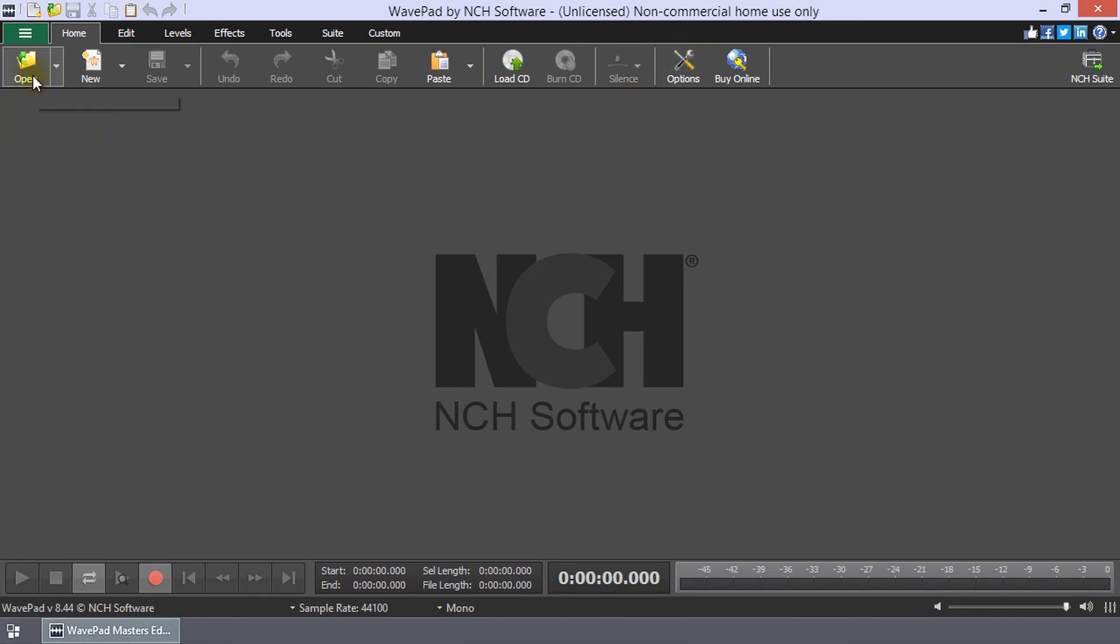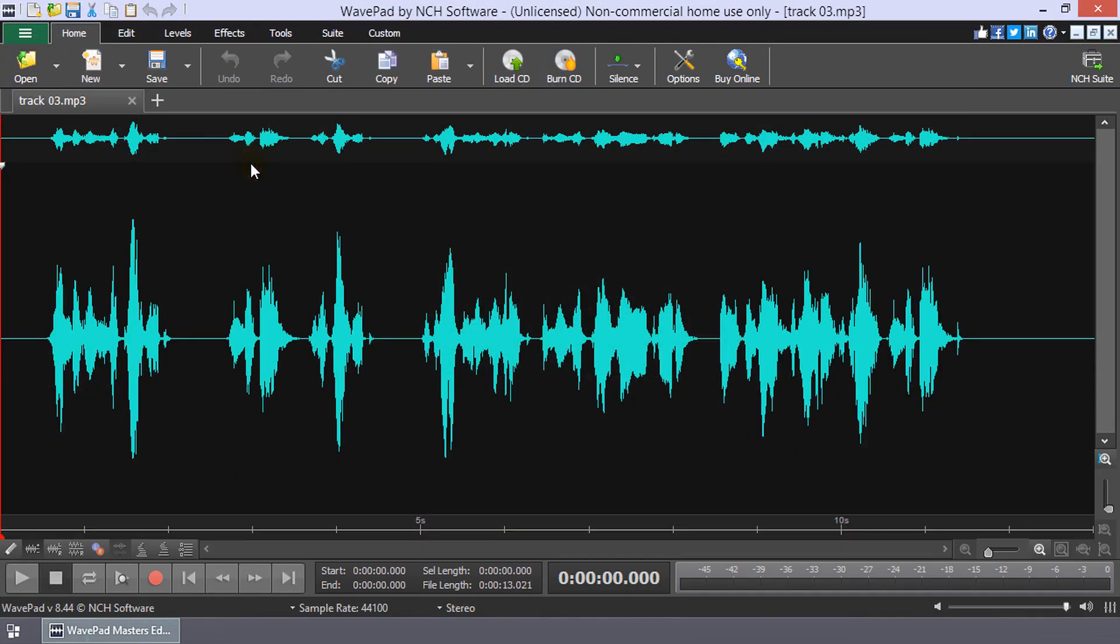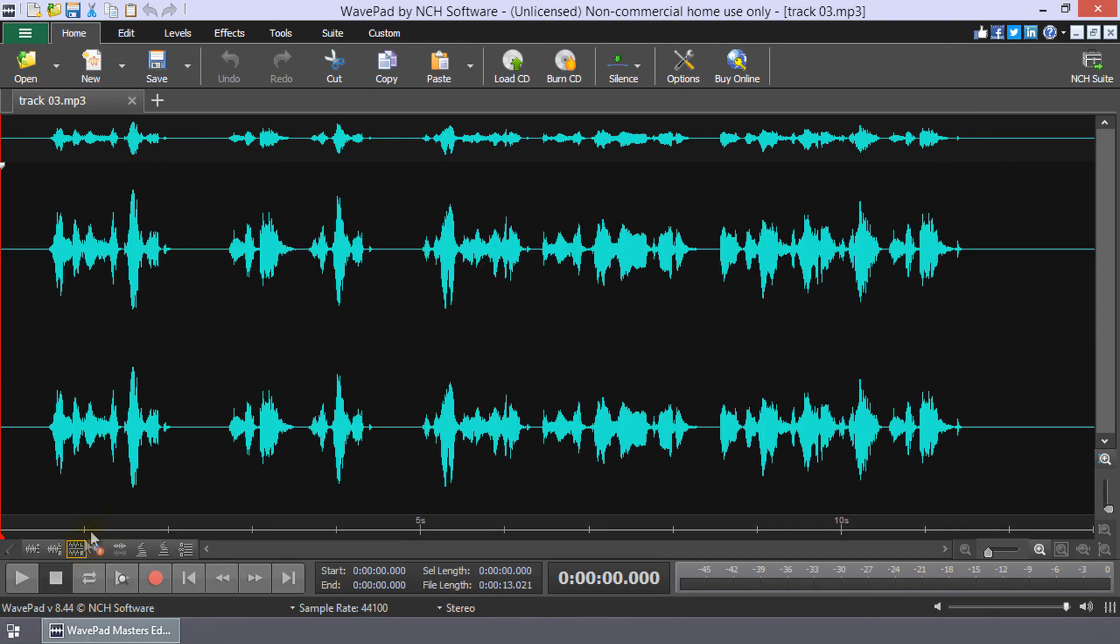Open your multi-channel audio file. Click the Show Different Channels Separately button beneath your waveform on the left side to show each channel of the multi-channel audio file as a separate waveform.